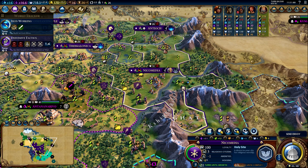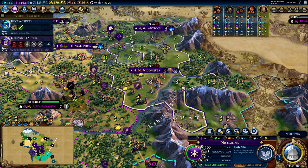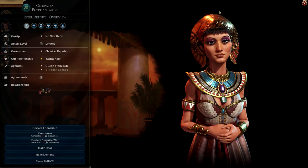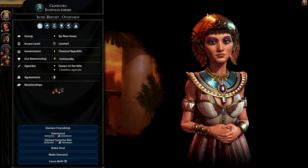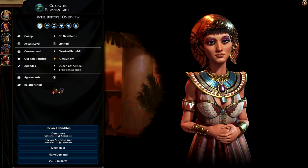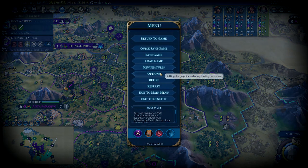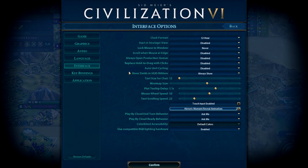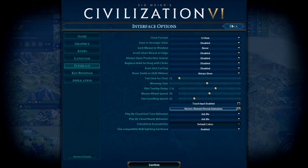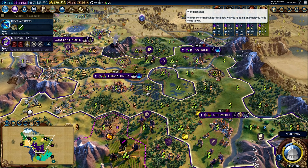Up here is the miscellaneous section with information about leaders. Clicking a leader portrait takes you to their diplomacy screen, which we'll cover in future videos. A lot of people ask how to get the ribbons that show other players' yields — to enable them, go to Game Menu > Options > Interface, then set 'Show Yields in HUD Ribbon' to either 'Always Show' or 'Show on Mouse Over.'